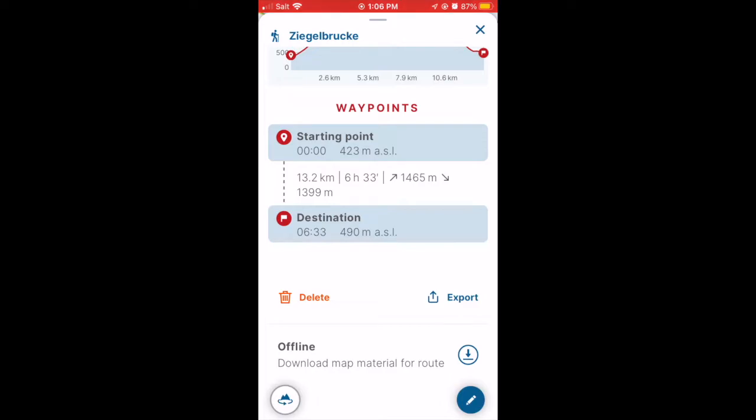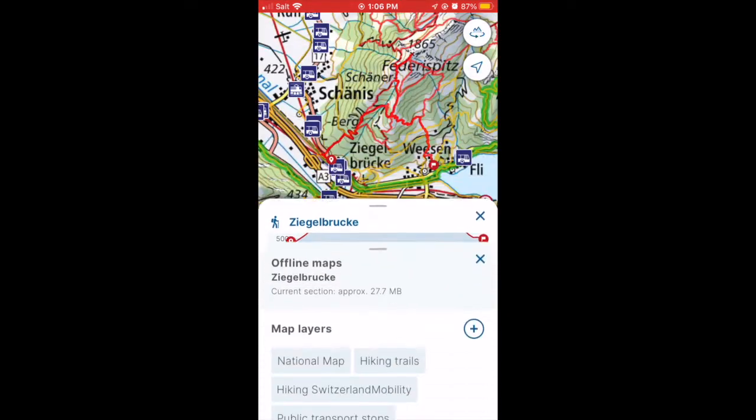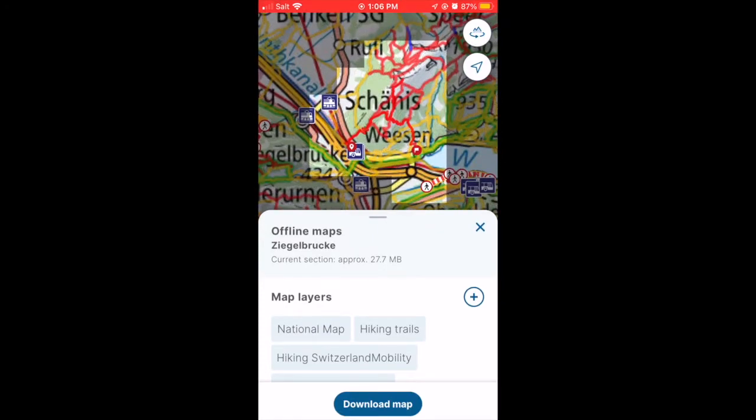Select this hike, scroll down to the bottom, and you see offline — download map or route.